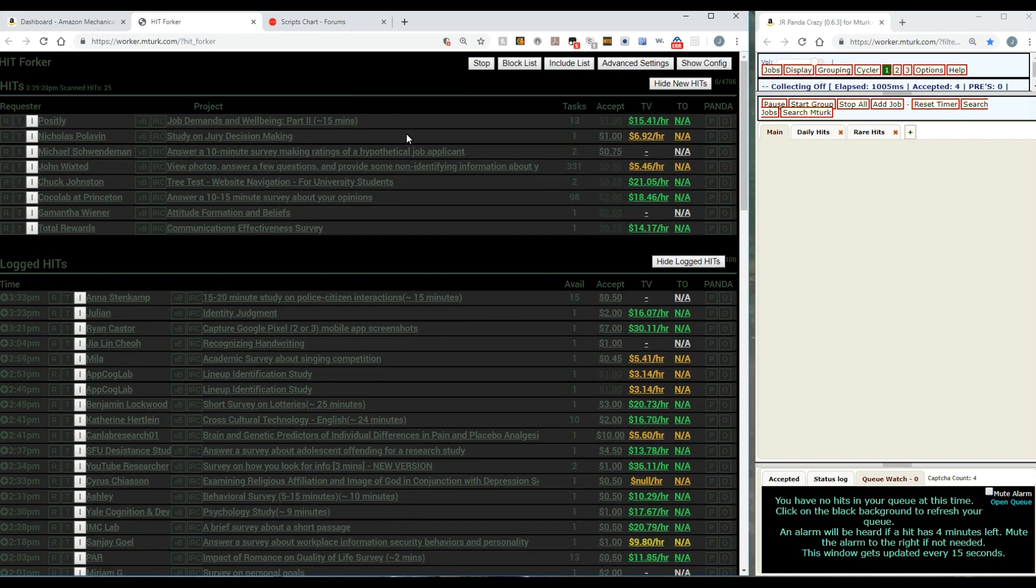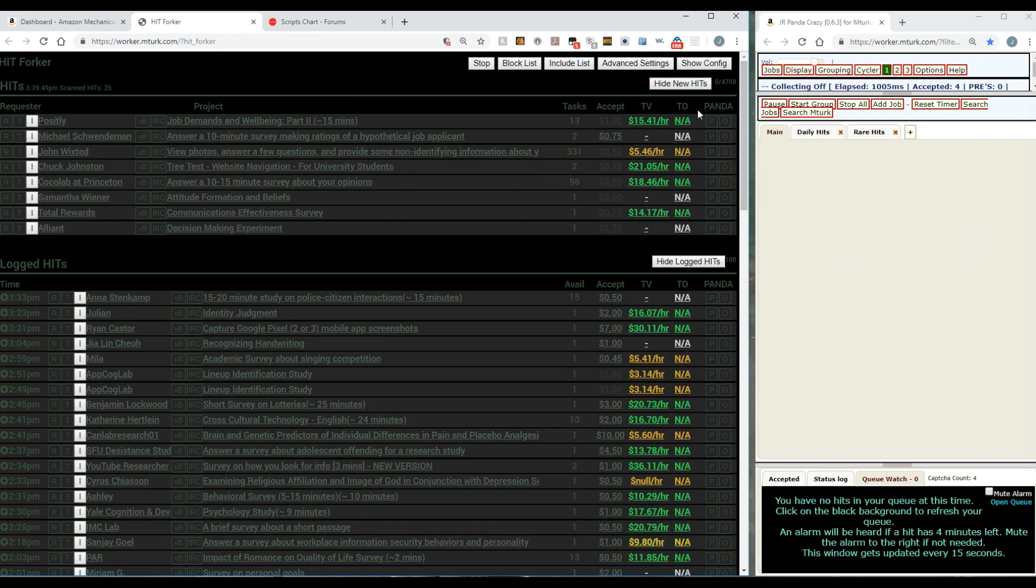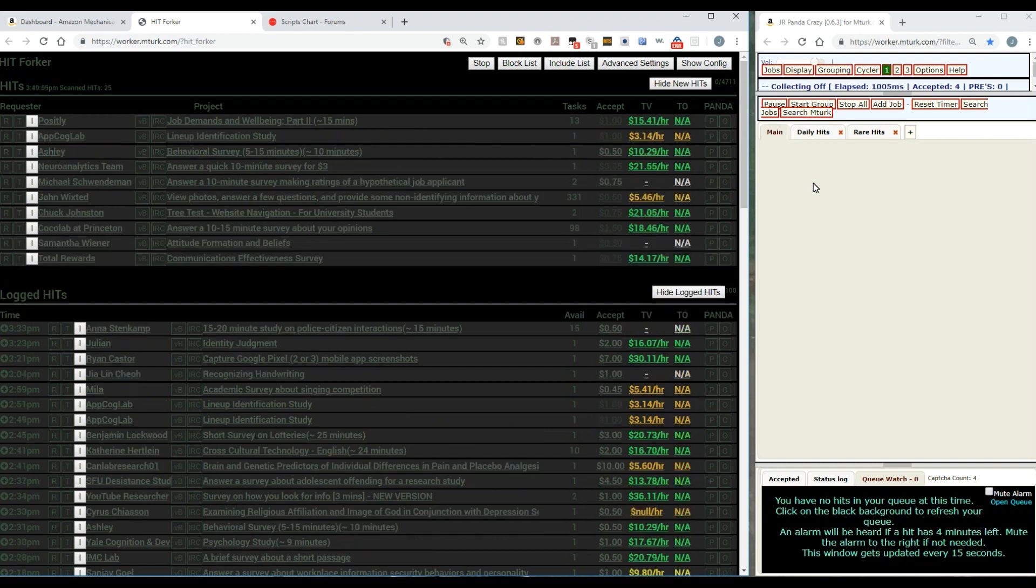These are the hits that are coming up that have been adjusted to the parameters that I'm looking for. How I'll interact with Panda Crazy is right over here in this little column that says Panda. You see a P and an O - those are buttons that you can click. If you click P it adds a panda, if you click O it adds a once panda. There are three basically different types of pandas.